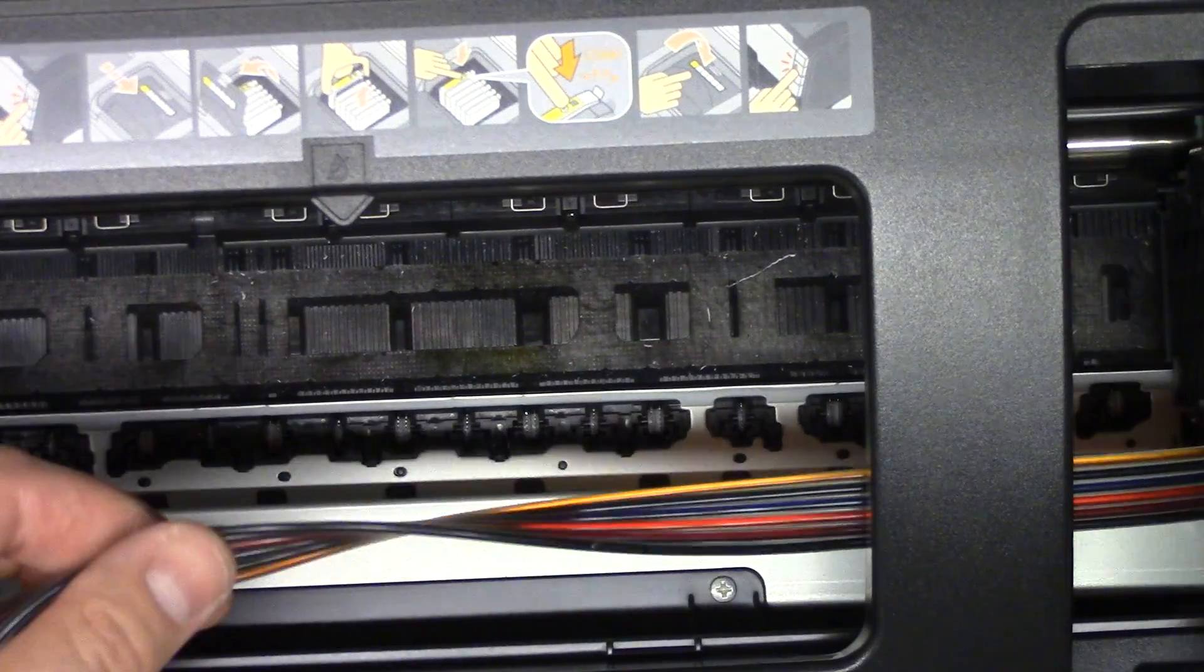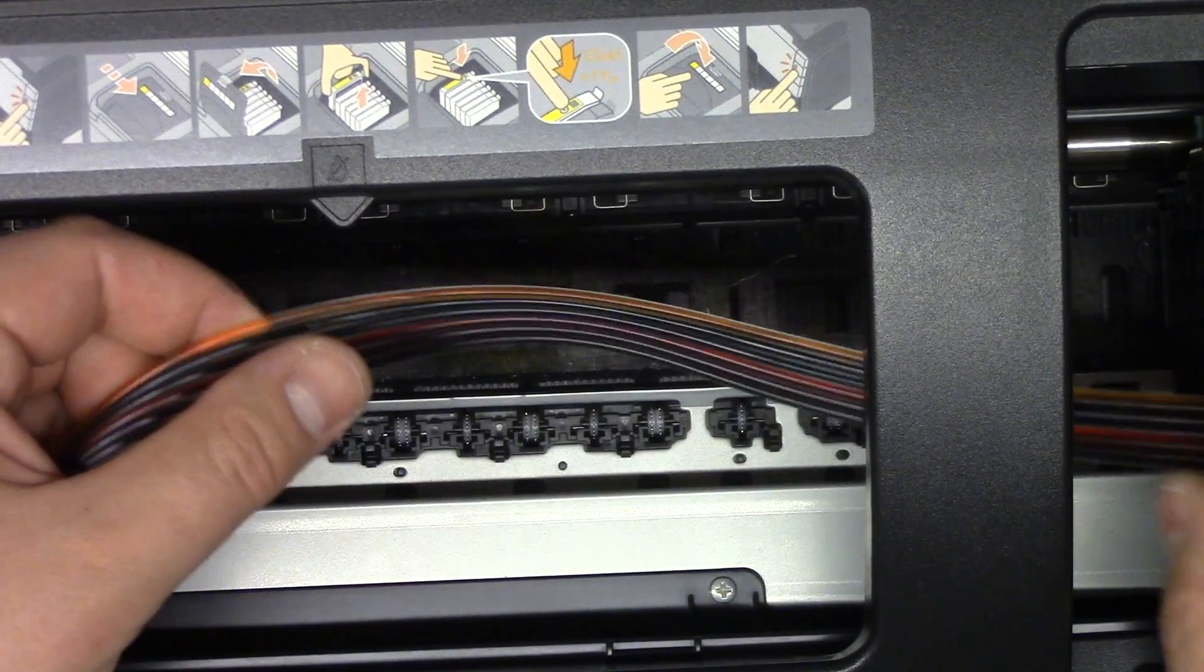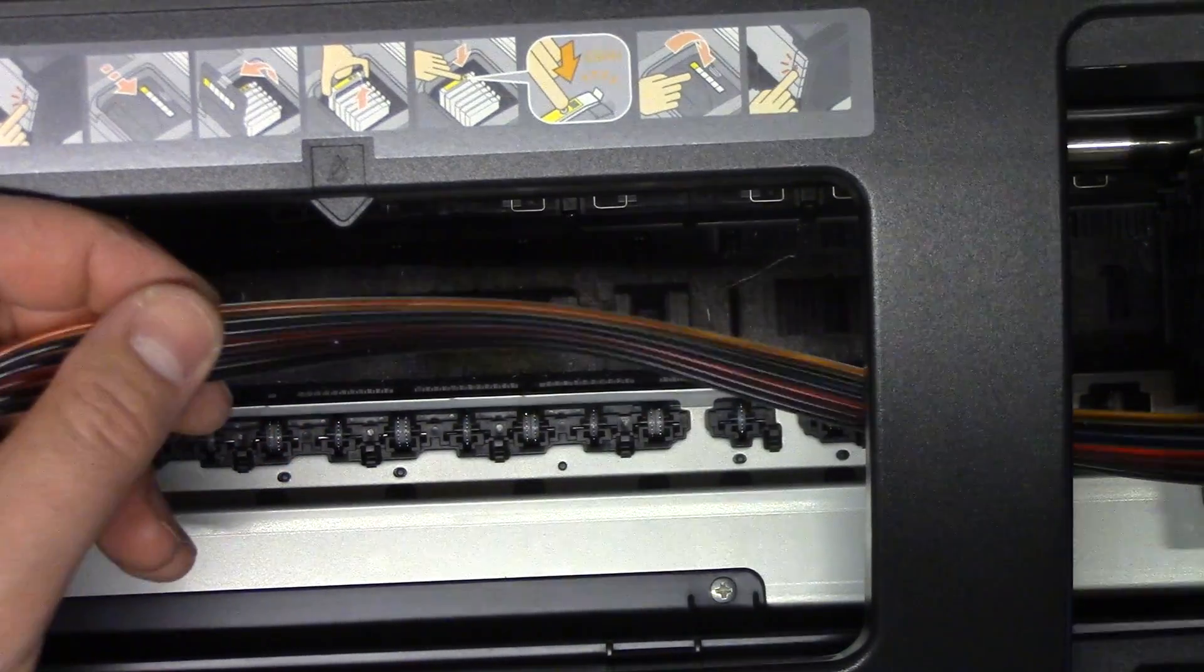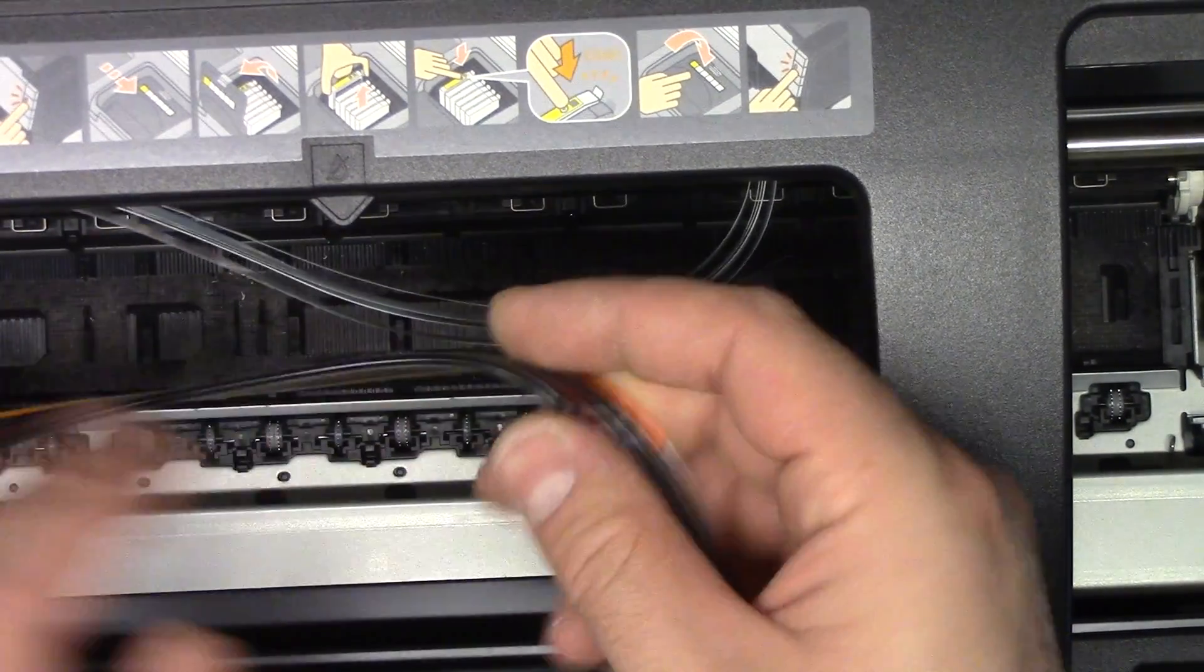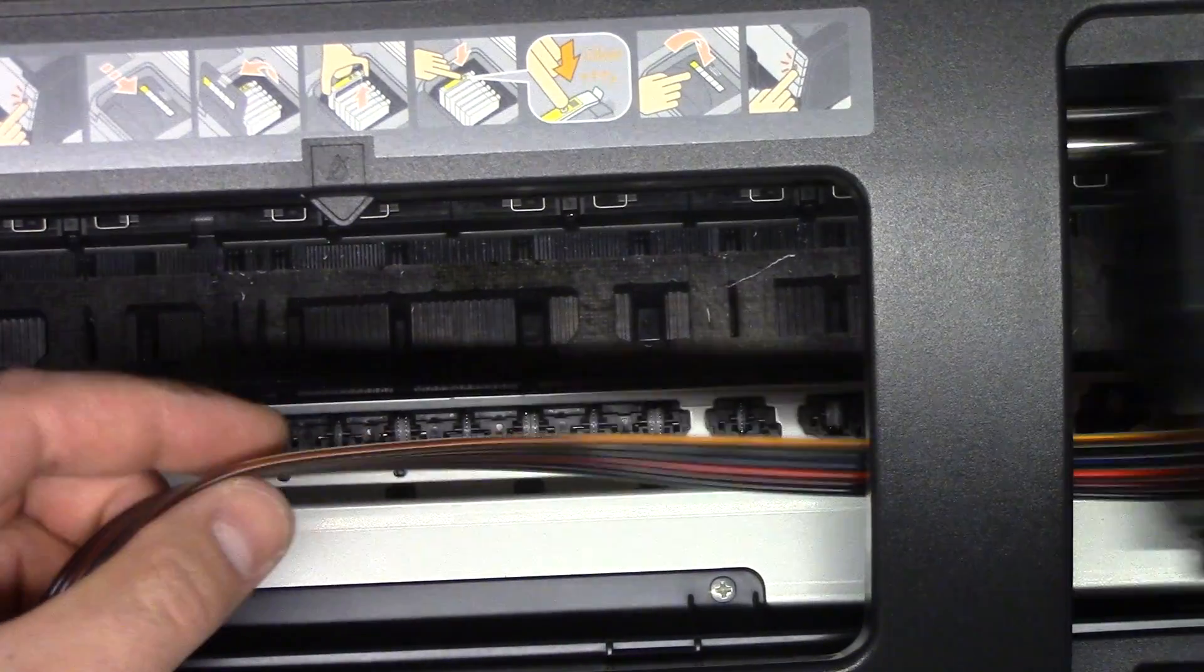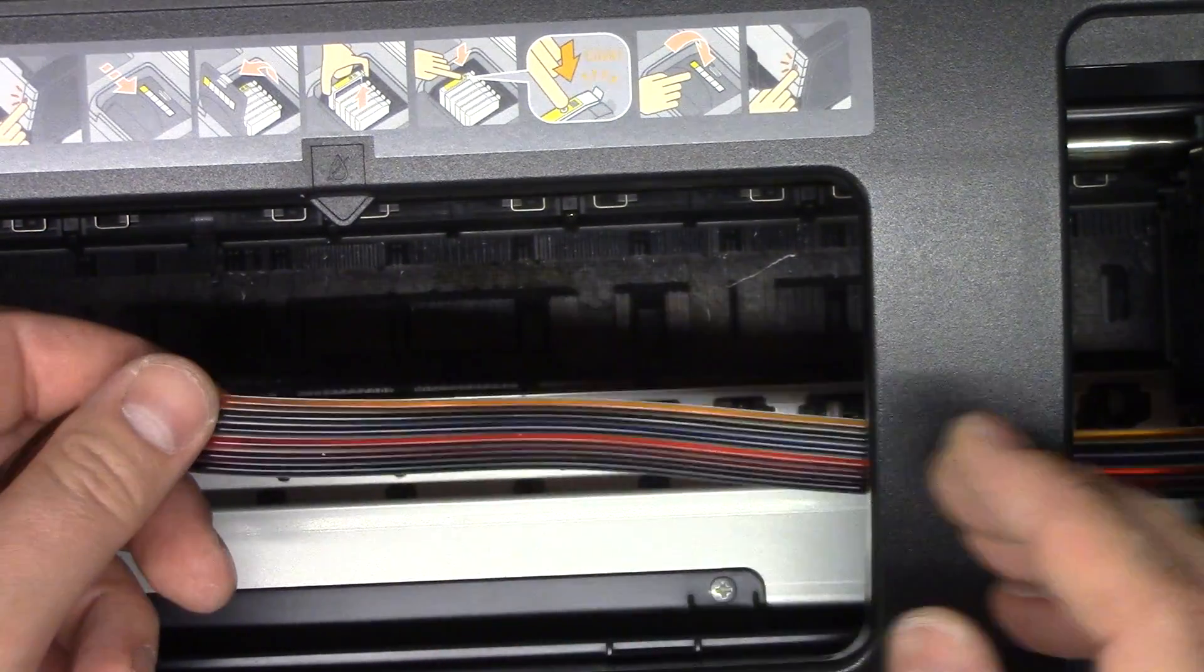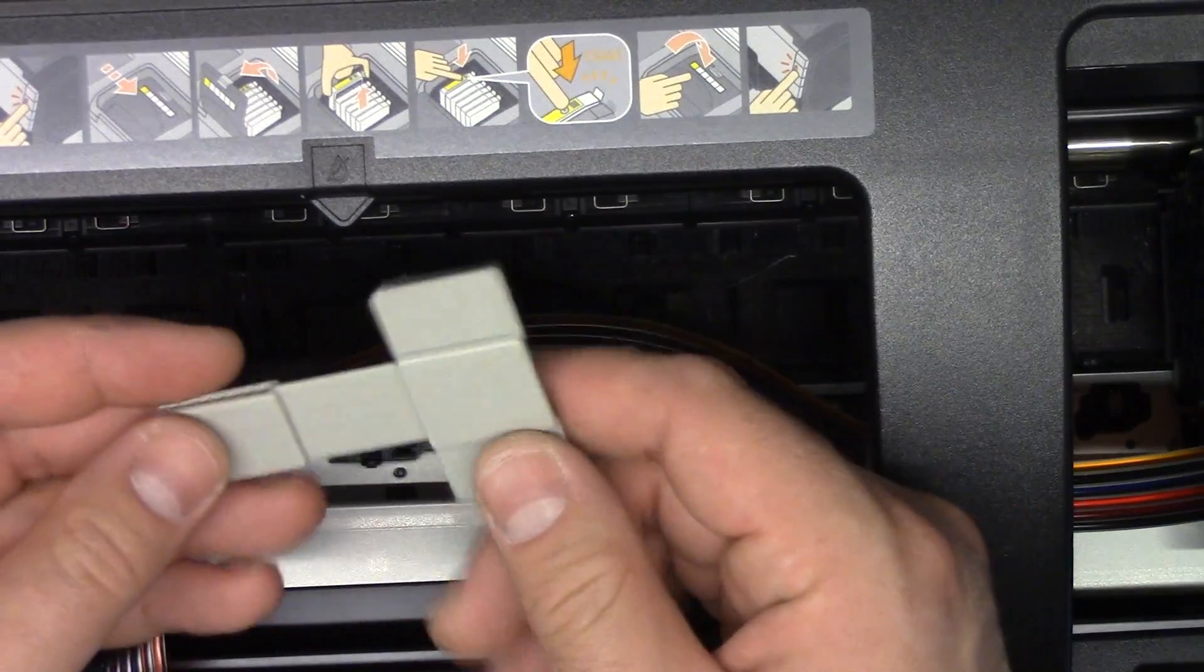So we'll put this over here. Now what you want to do is make sure that the length of the ink line is long enough so that when the carriage passes to both extremes, so as far as it can go to the left, as far as it can go to the right, that it has enough length so that it doesn't yank the actual carriage.